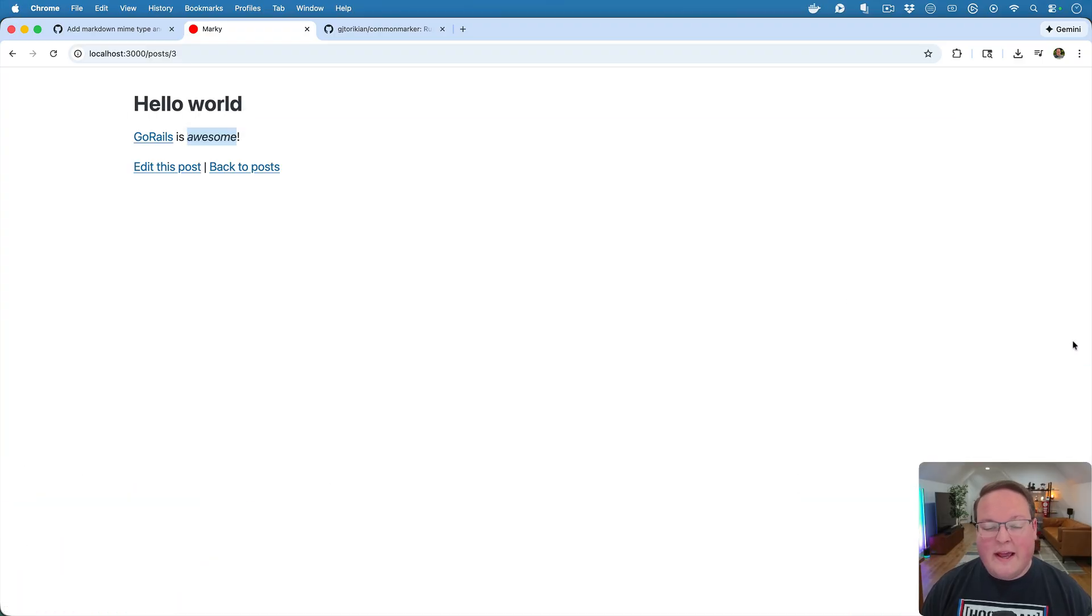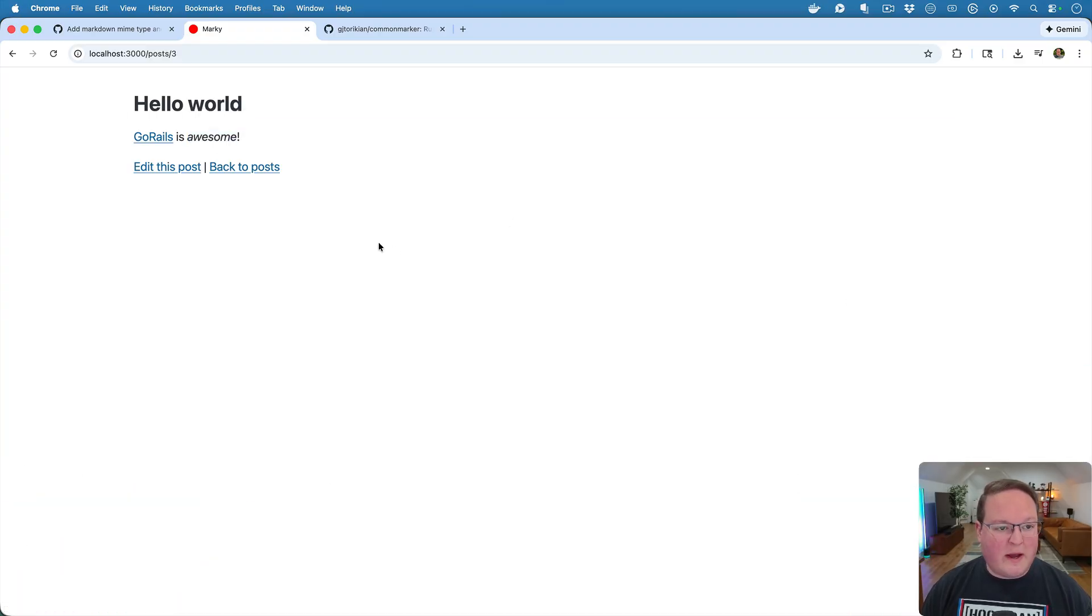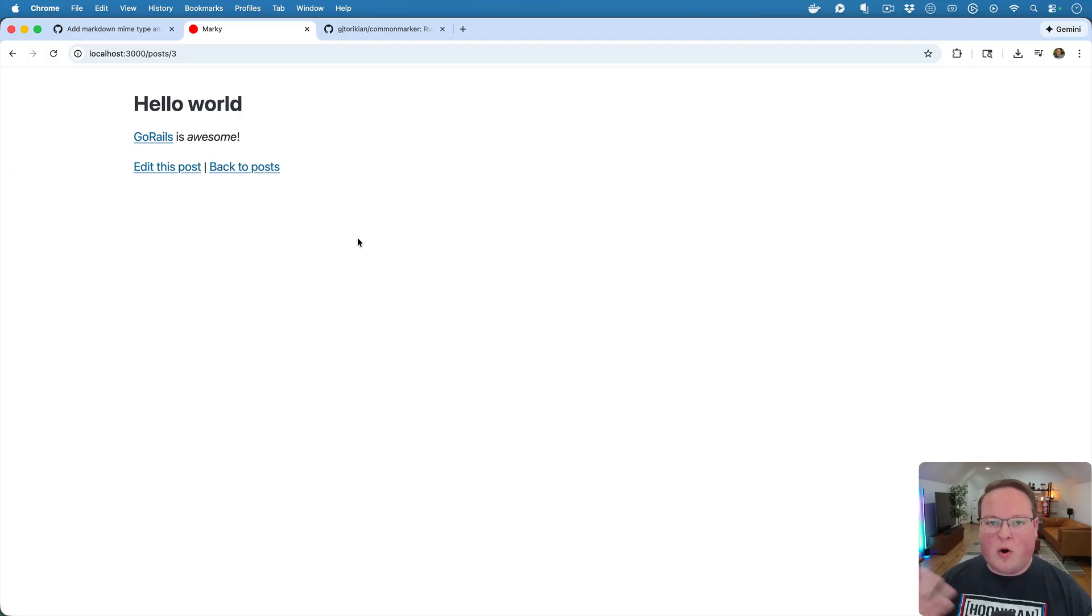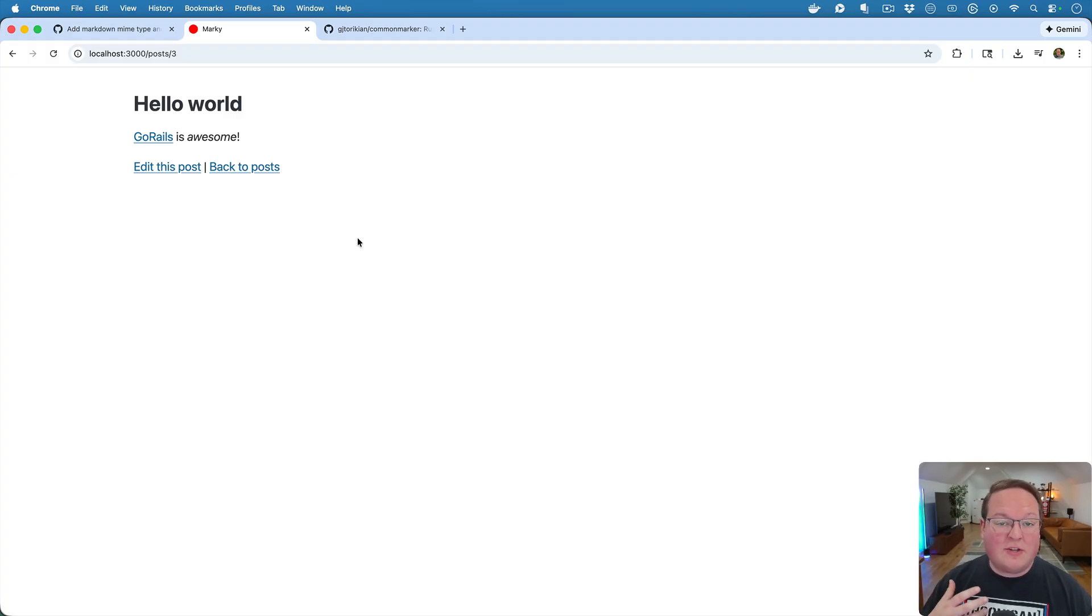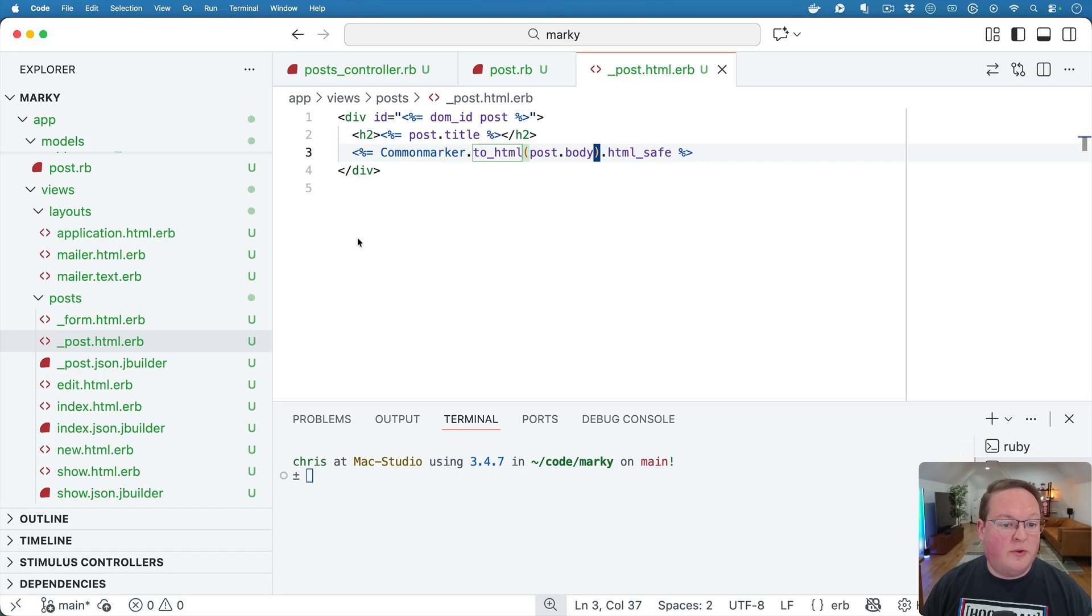Now the Rails 8.1 feature of Markdown as a MimeType and a renderer, it actually refers to the renderer in your controllers.